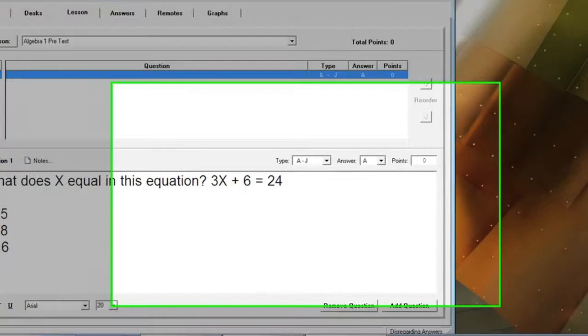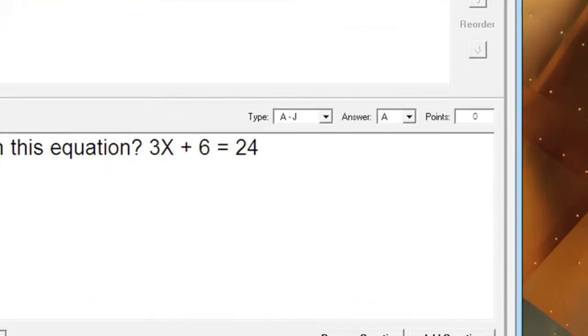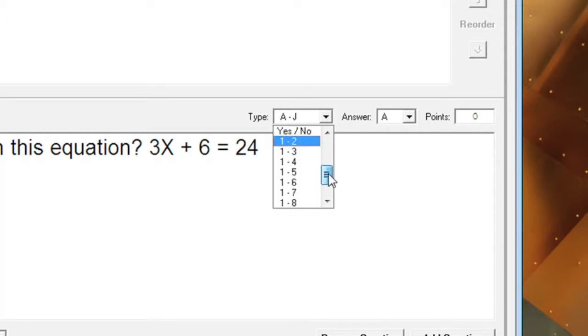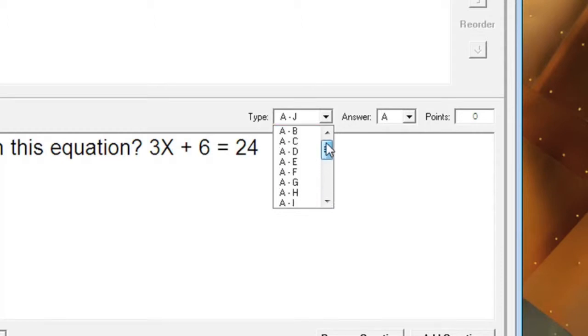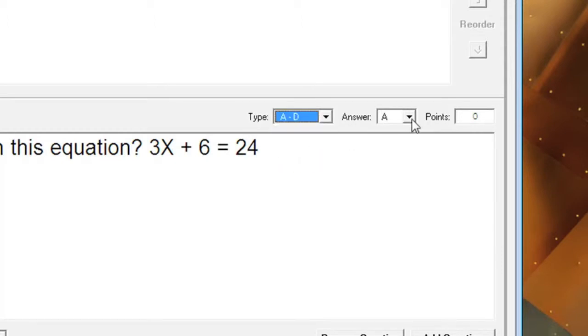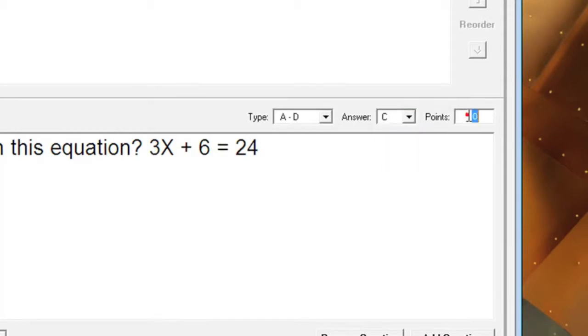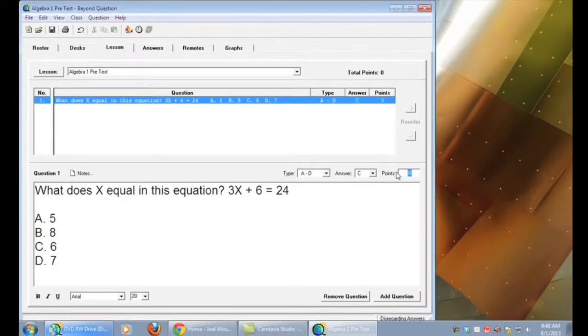The next step is to select which type of question you're going to be asking. There are lots of possibilities: A through J, 1 through 10, true, false, yes, no, or directional. Also select the correct answer for that question and how many points it's worth.